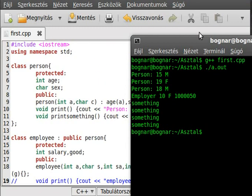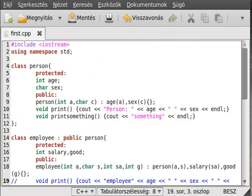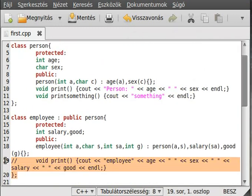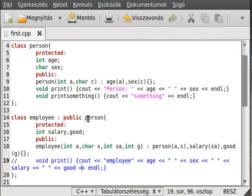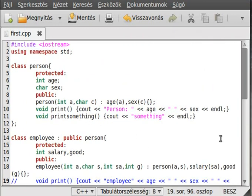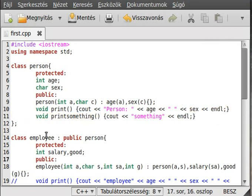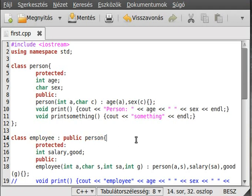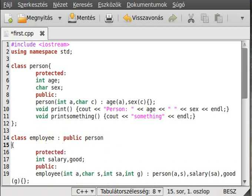By the way, it is called derived class, because it is a derived class. It inherits from the person, which is the base class. Actually, I write it here. So, this is the derived class and this is the base class.